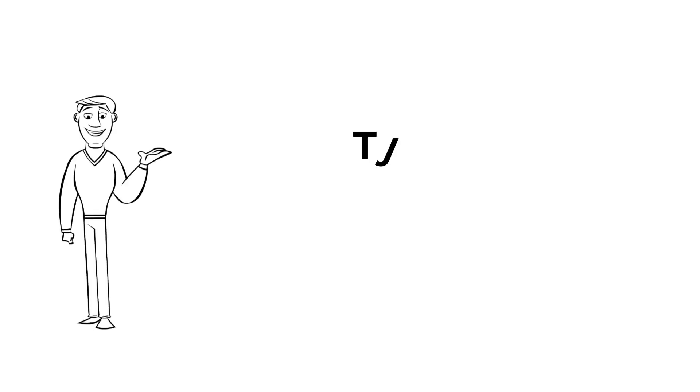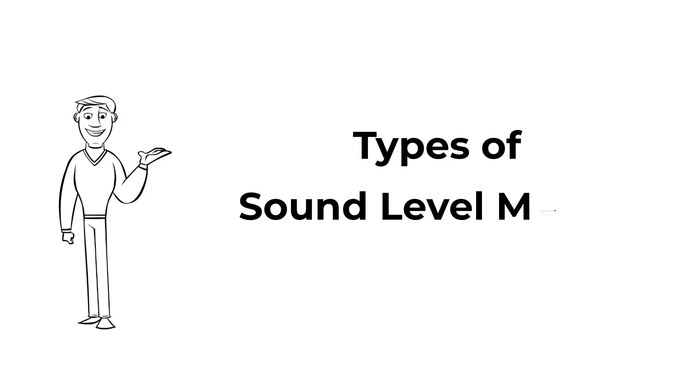Hi. In this video, I'm going to be discussing the differences between a Class 1 and Class 2 sound level meter.